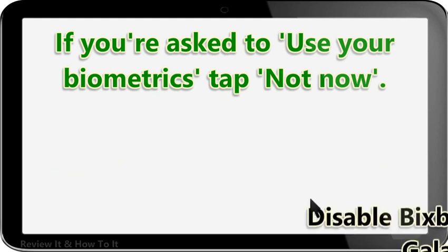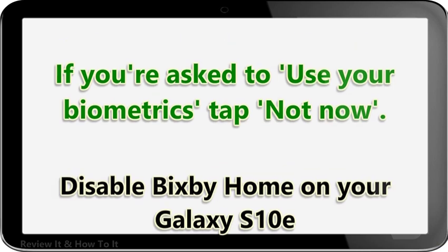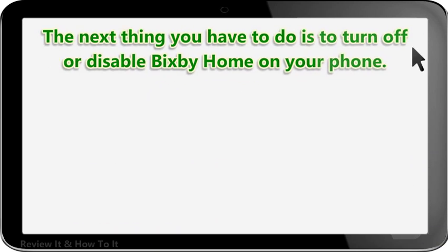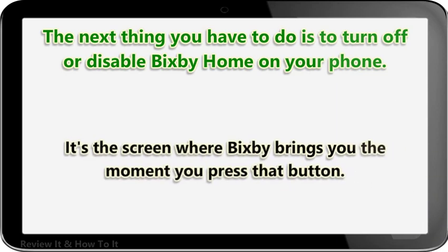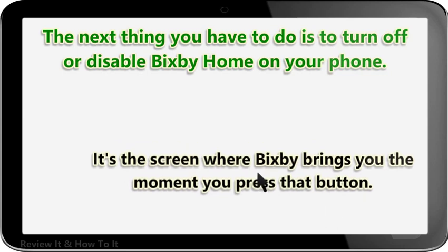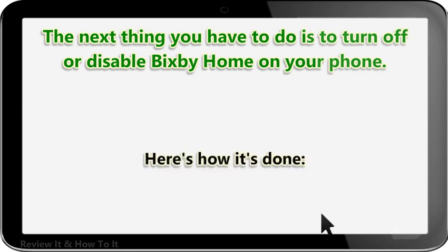Disable Bixby Home on your Galaxy S10e. The next thing you have to do is to turn off or disable Bixby Home on your phone. It's the screen where Bixby brings you the moment you press that button. Here's how it's done.